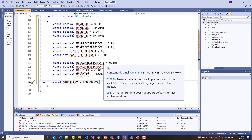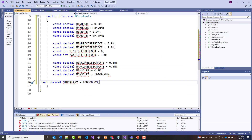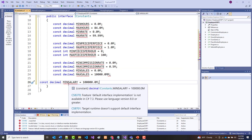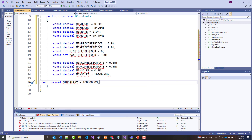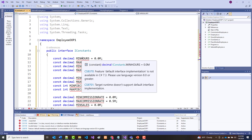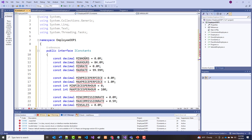Now I'm looking at this, and it doesn't seem to like it. It says: 'Default interface implementation is not available in 7.3. Please use 8.0 or greater.' Let's check the project properties to see why that might be a problem.